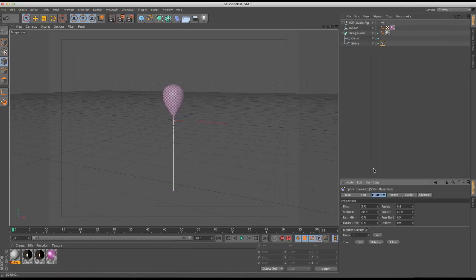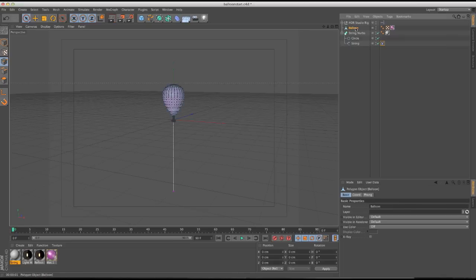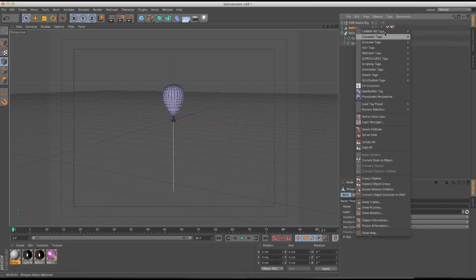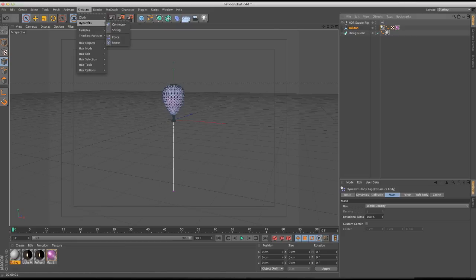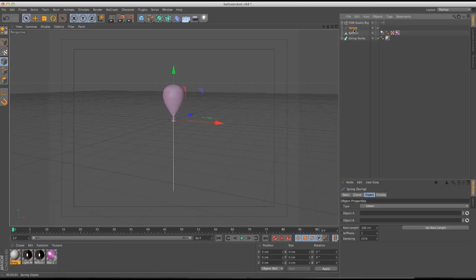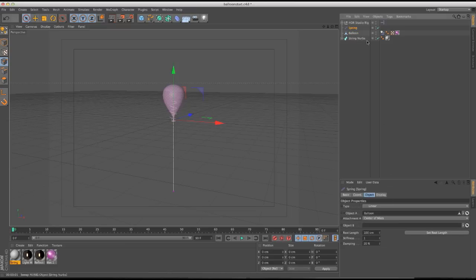We've got our spline dynamics on there, and now we need to add dynamics to our balloon as well, so let's add a simulation rigid body tag. Then we need our spring — as I showed in part one, you need to define two objects: what's springing off what. One is going to hold the bottom of the spring, the other springs off the top. We want the balloon to be object A, and the string spline to be object B.